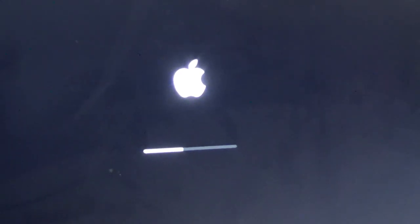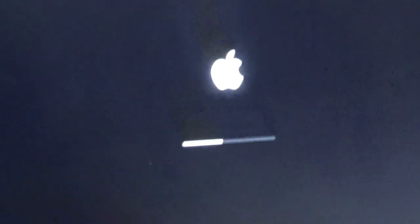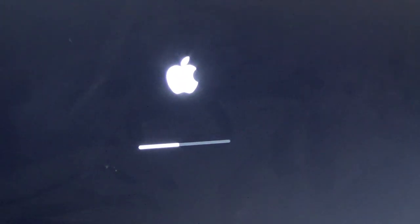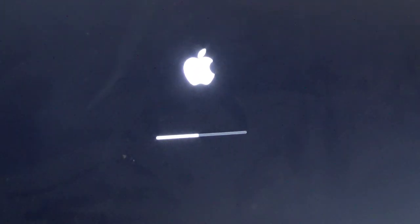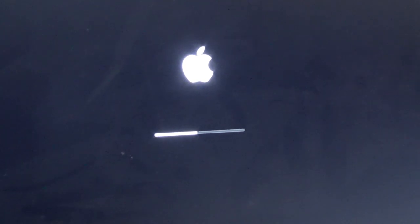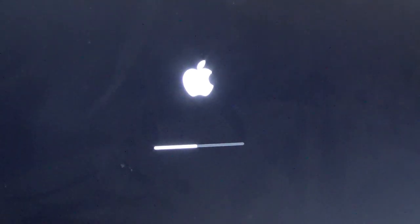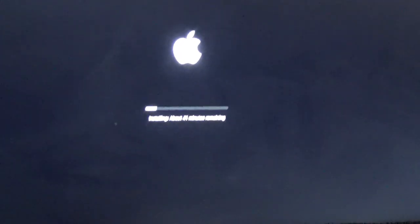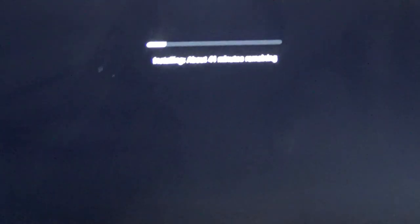All right, it's doing something. I think. Should have a timer in a minute or two. It's probably going to be like 41 minutes. It always is. What did I tell you? 41 minutes remaining.